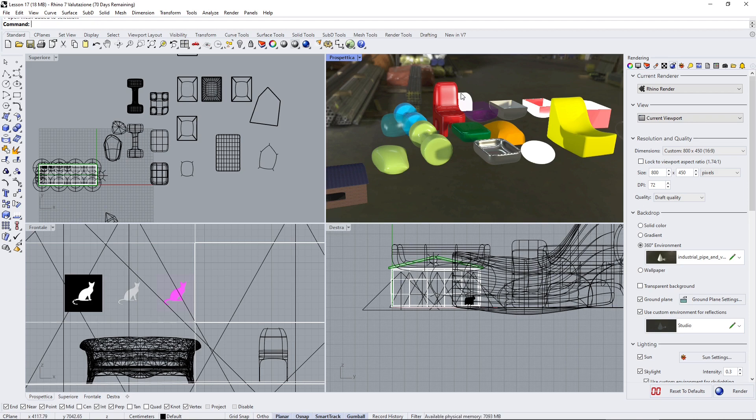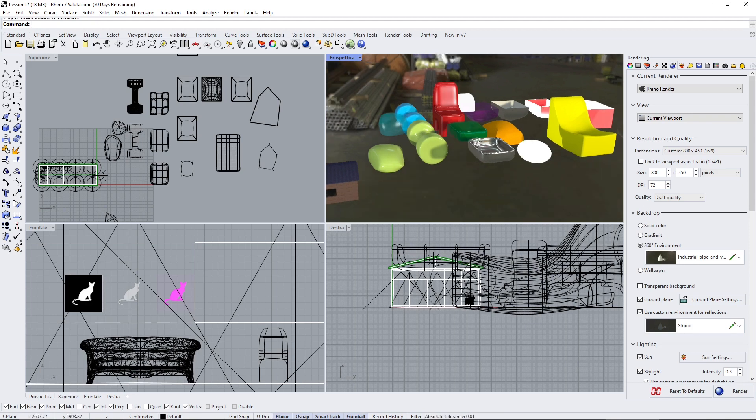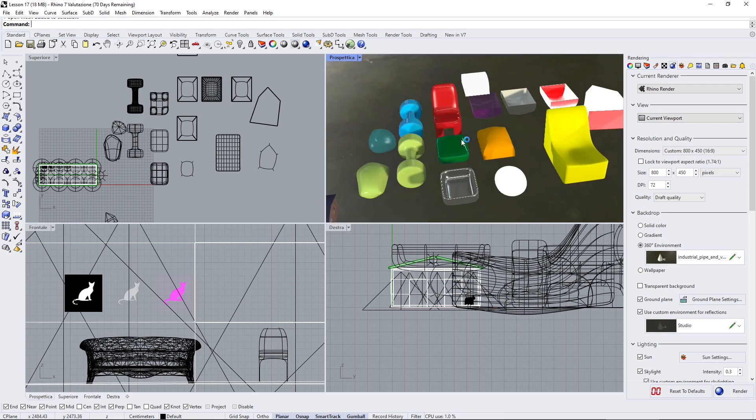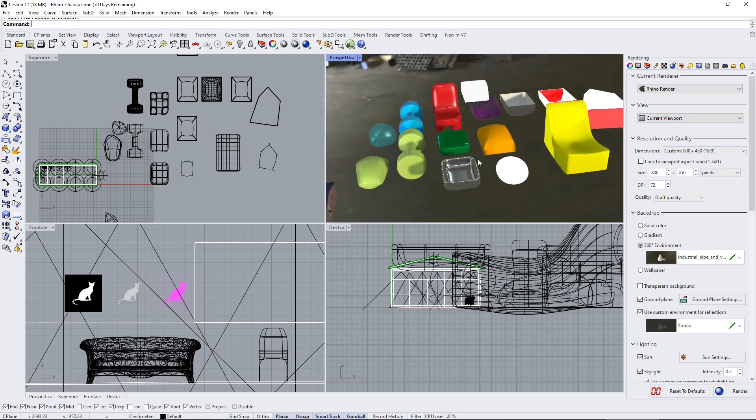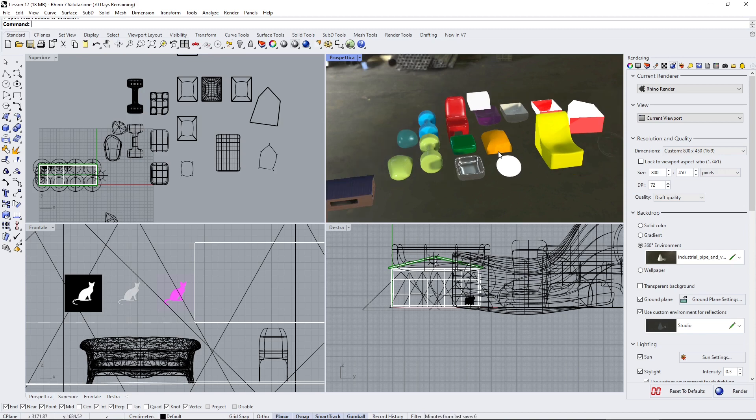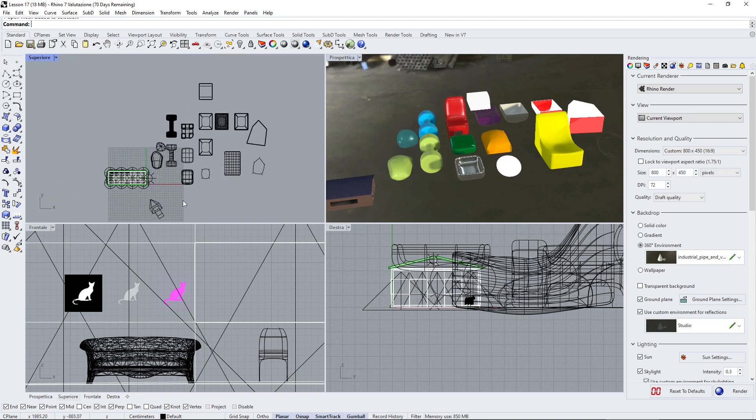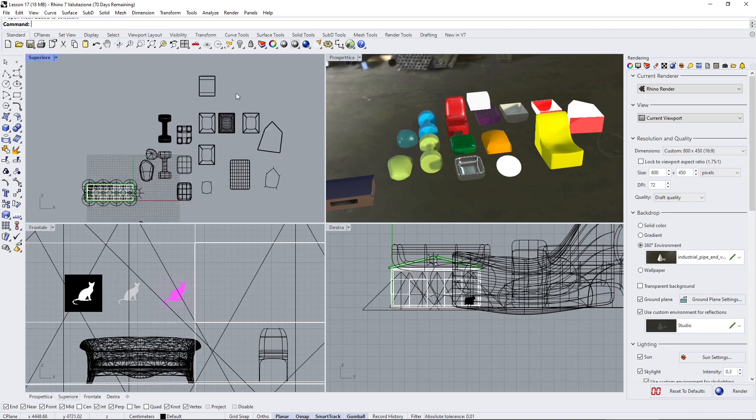In the previous video we saw how we can create materials and apply basic parameters for reflection, reflectivity, specularity, roughness, and metalness. We also applied some emissive material which generates light. In this video we're going to talk about the same channels but this time we're going to use textures.